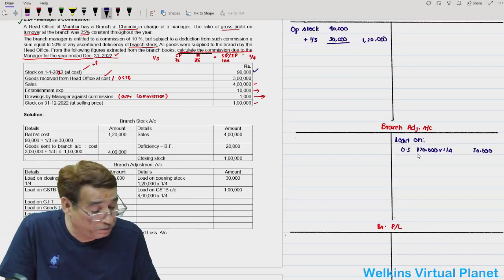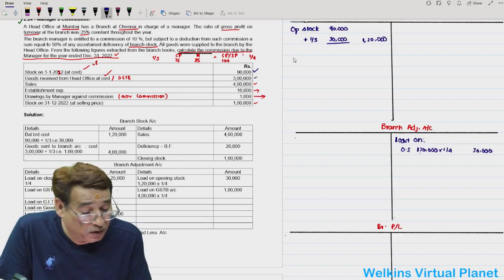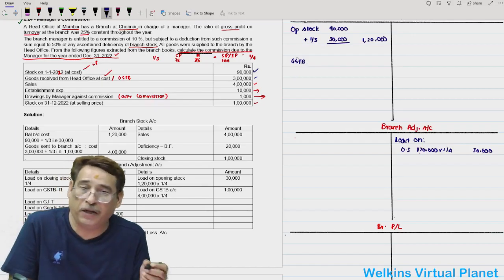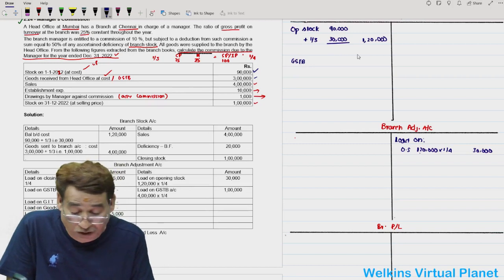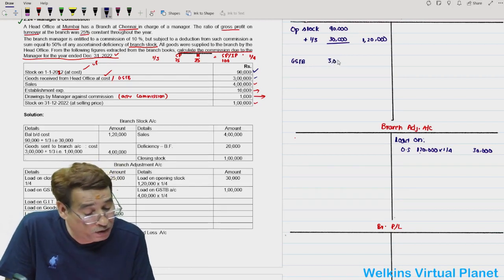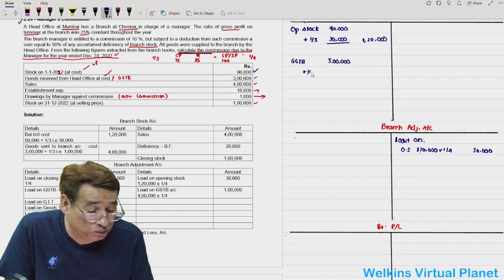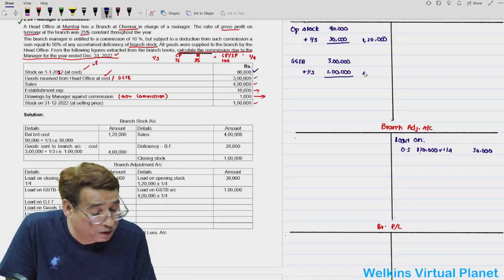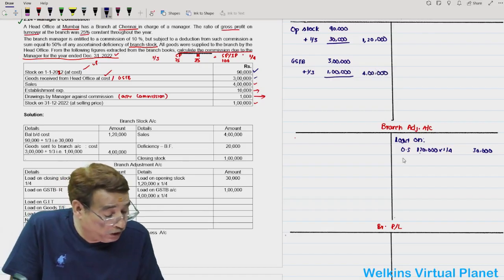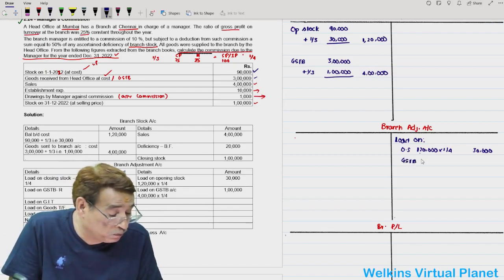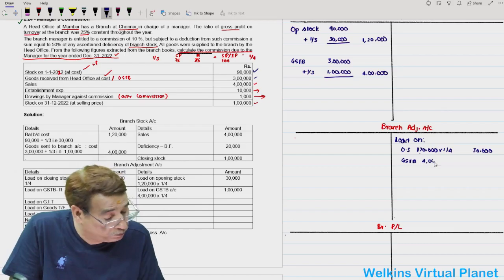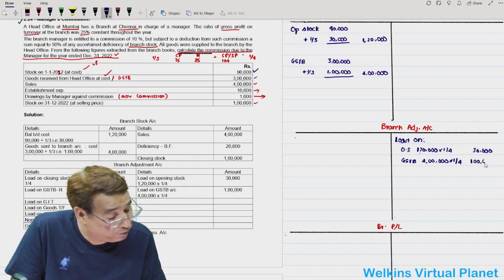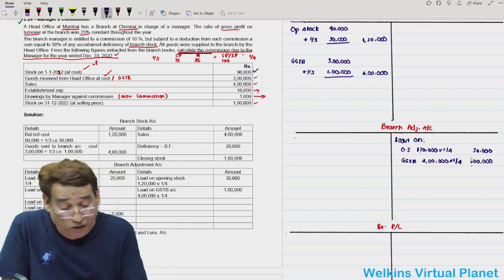Gross profit is 1,30,000 minus 30,000 equals 1,00,000. Write gross profit of 1,00,000 to the credit side of P&L. From 1,00,000 subtract 25,000 (establishment expenses), giving profit before commission of 75,000. Manager's commission at 20% of net profit 75,000 is 15,000. However, there is also a deficiency, so as per contract, 50% of deficiency shall be subtracted from commission.